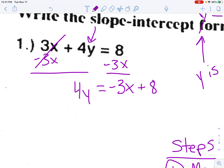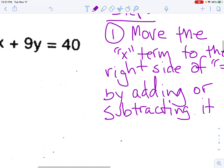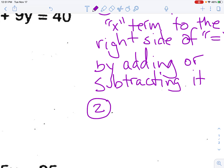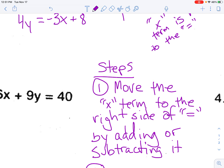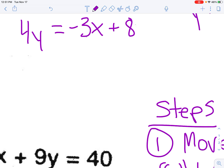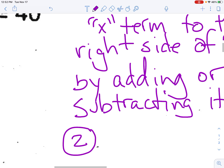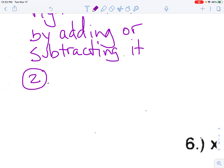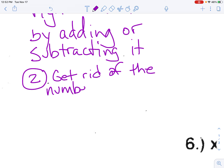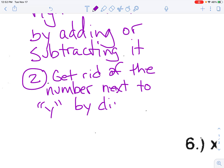That's step one. Step two is to get rid of the number next to y — the coefficient. In this case, 4 is multiplying y. To get rid of it, we use the inverse operation: divide. So step two is to get rid of the coefficient next to y by dividing both sides by that number.